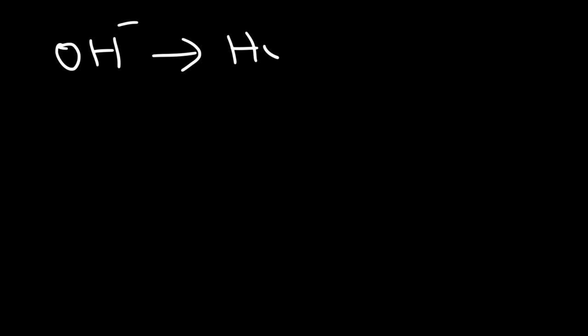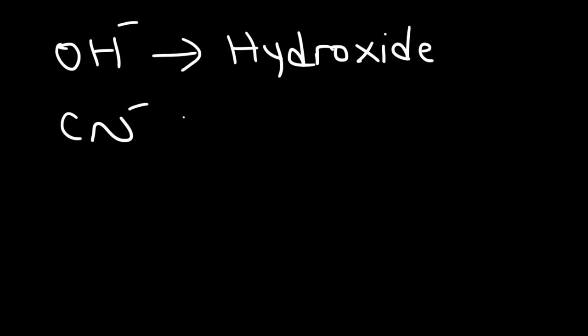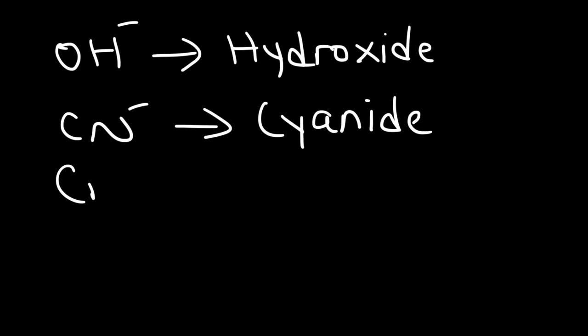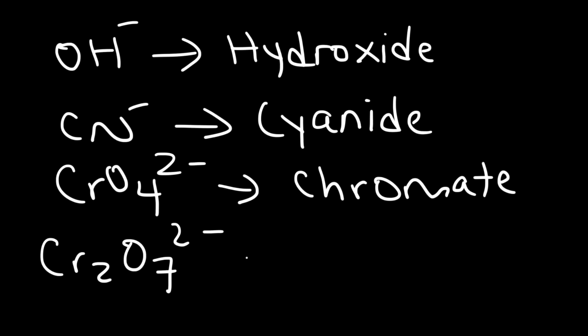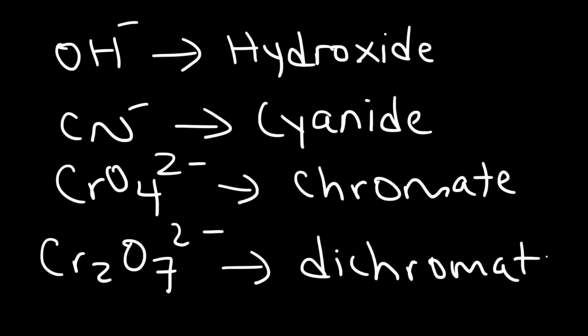Some other ones you want to be familiar with: OH- is called hydroxide, and CN- is known as cyanide. CrO4²⁻ is called chromate, and if you see Cr2O7²⁻ that's called dichromate. There are some other ones, but let's stick with that.